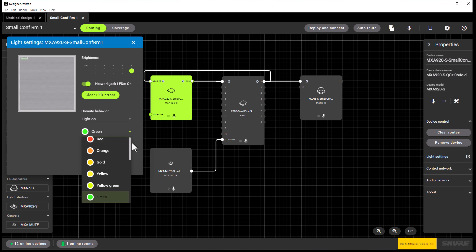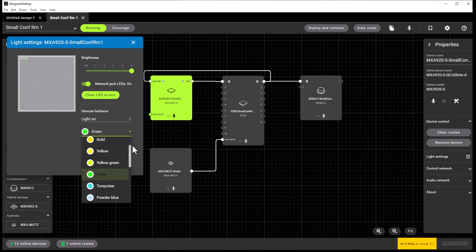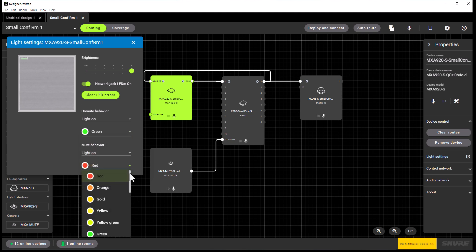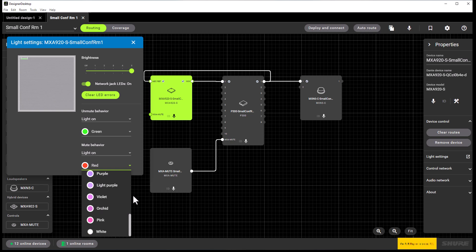As can be seen via the drop-down menu, we have many colors available for mute and unmute behavior. We understand that many organizations use different colors other than red for mute and green for unmute.